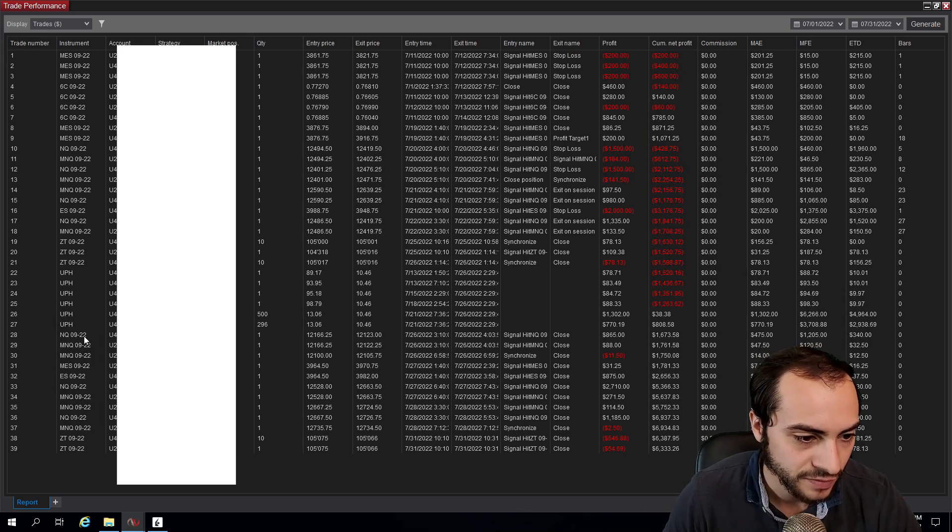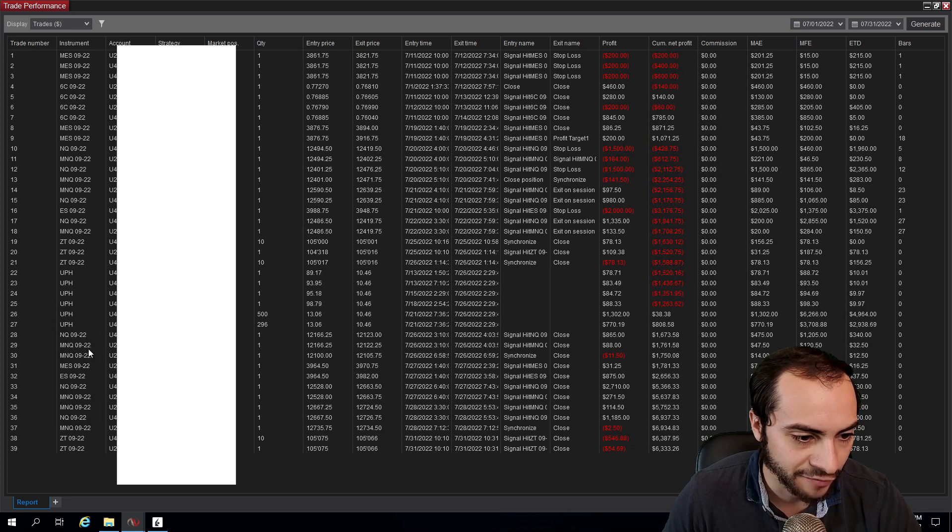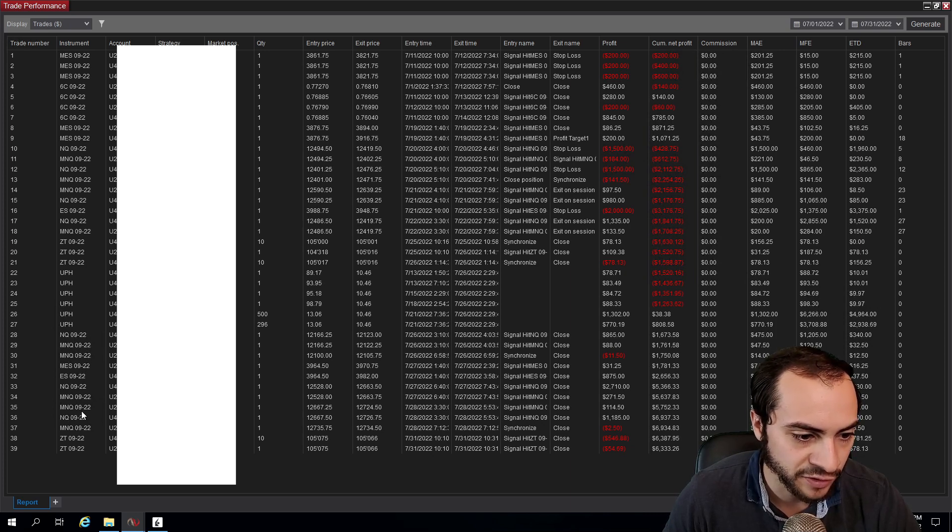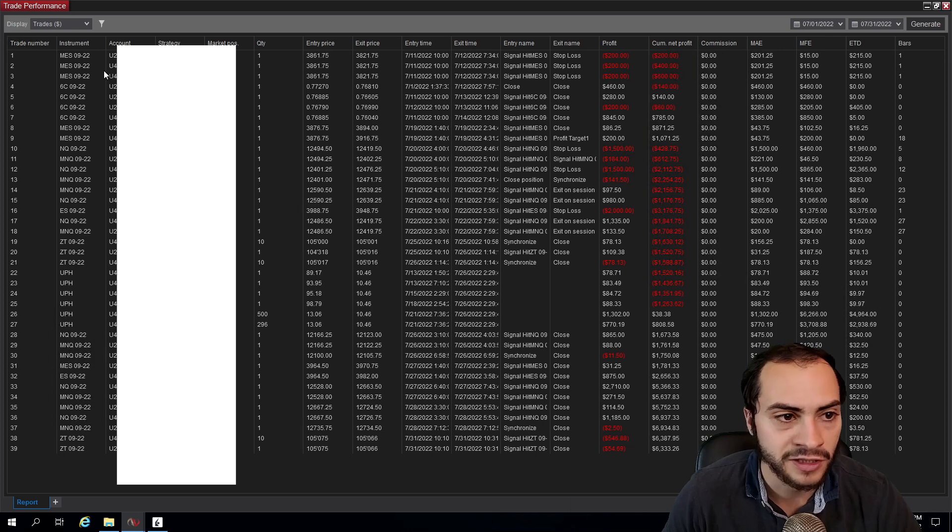Then we have more NQ, which is NASDAQ, ES, S&P 500. So that's the trades. Overall, very happy for this month.